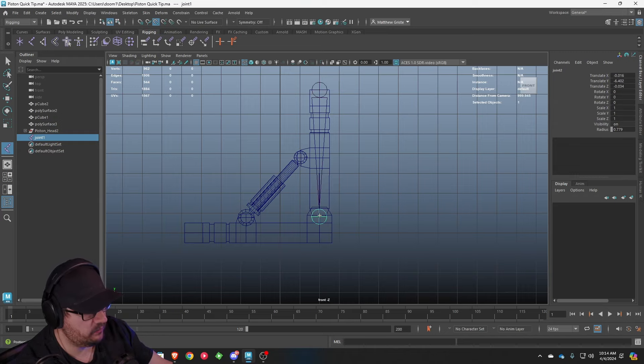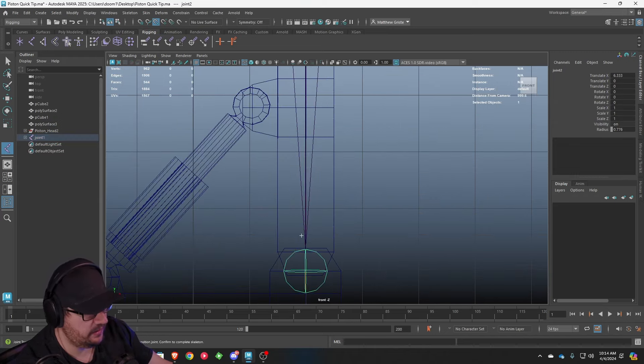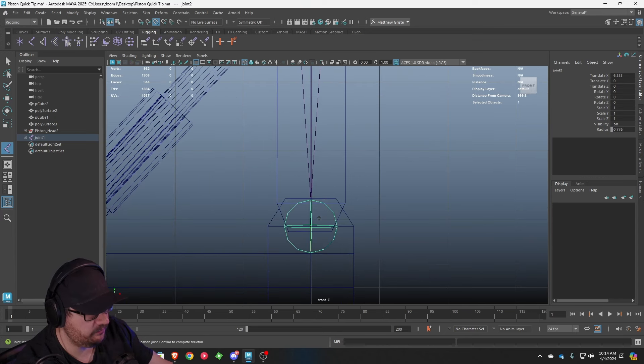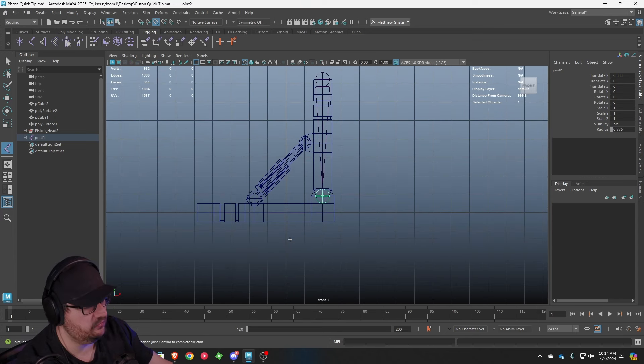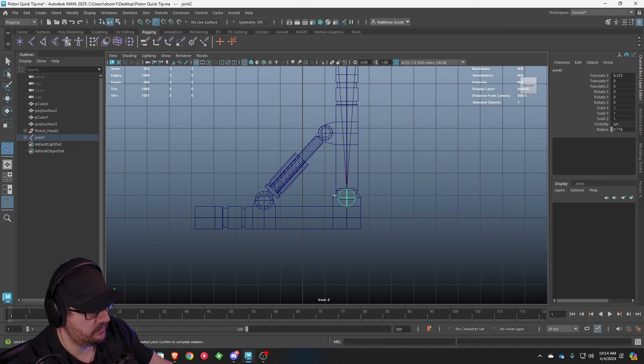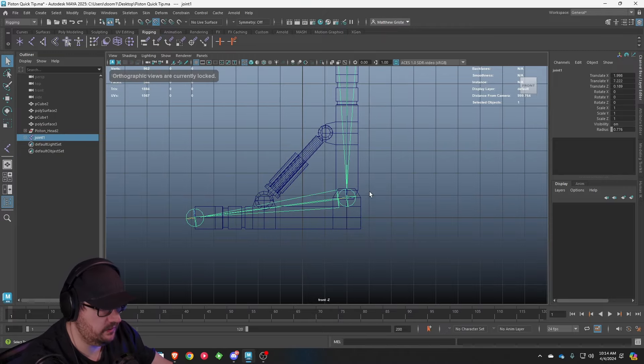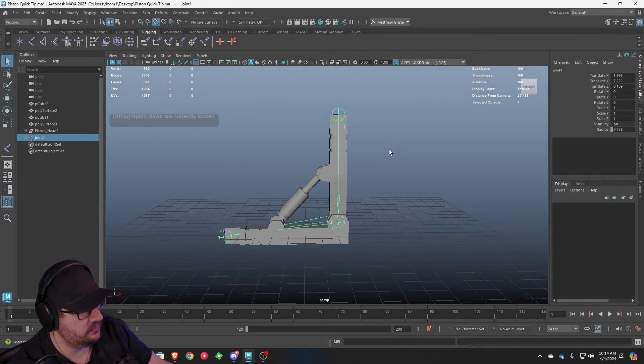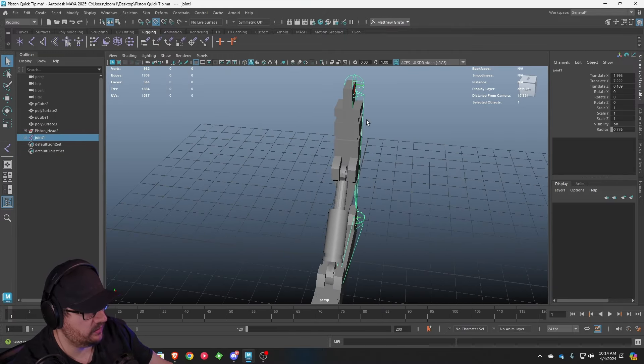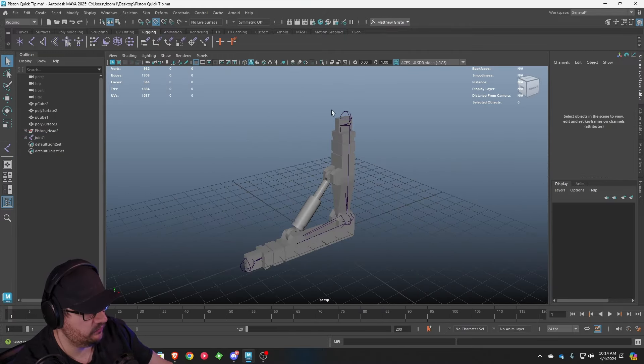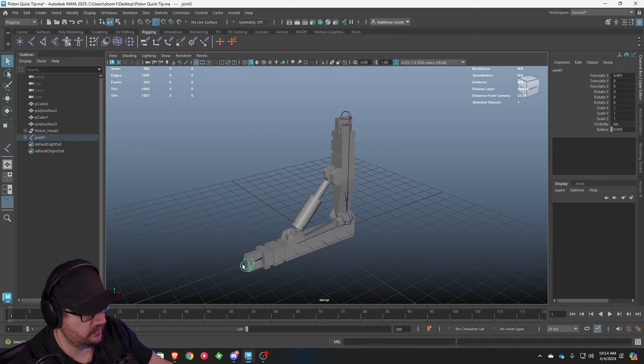We're going to create a joint up here at the top. Don't worry so much about where it falls yet. We're going to adjust it later. We're going to create one right here where we want this pivot point. And if you still have your snap to point enabled, it should just snap right to where it needs to be. And then the last one, we're going to just point right here. We're going to hit Q to escape to get out of that tool.